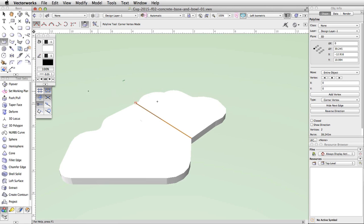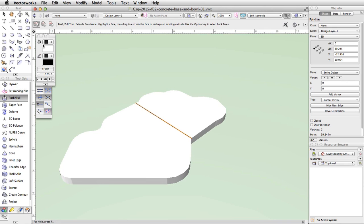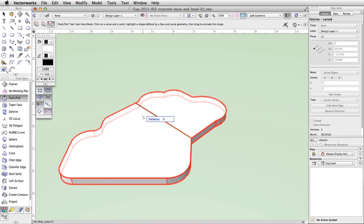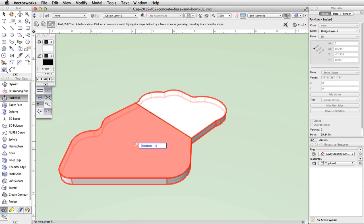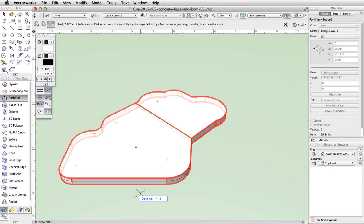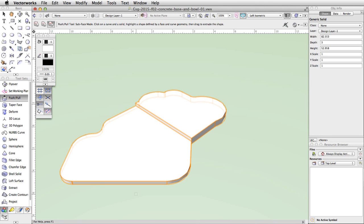Activate the Push/Pull tool in the 3D Modeling toolset and enable the third mode, Subface Mode. Place the cursor over the polyline we just drew — it will be highlighted in red. Click once. Move the cursor over the extrude — it will also highlight in red. Click again. Move the cursor over the left side of the extrude — the left side will highlight in red. Click once more and move the cursor down. Press Tab, enter negative 1.5 in the distance field, and press Enter or Return twice to move the face. The object is now a generic solid.